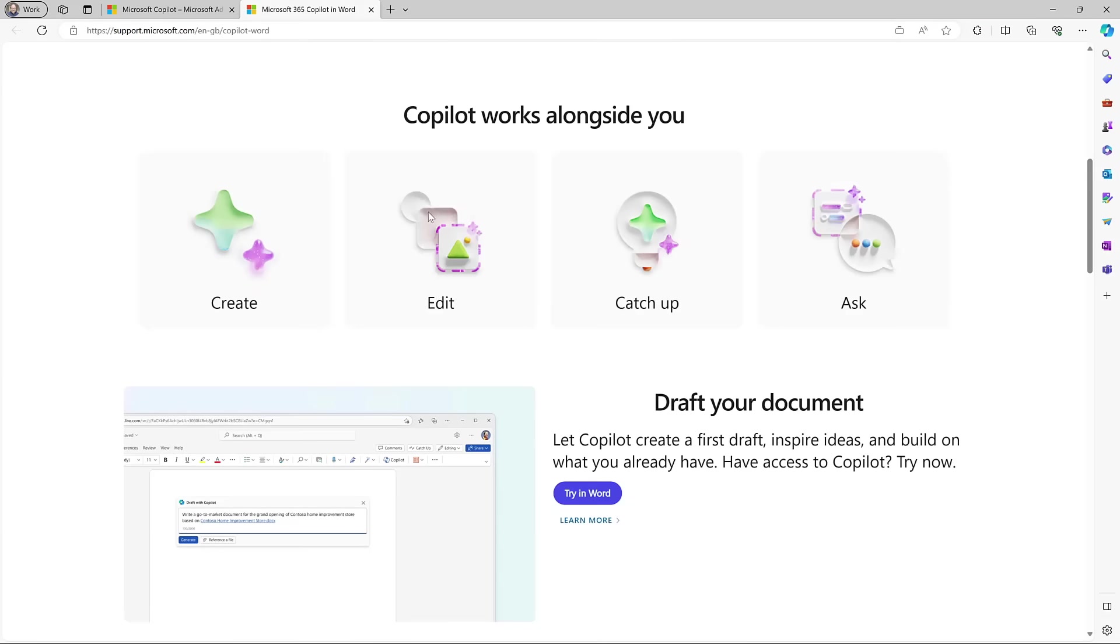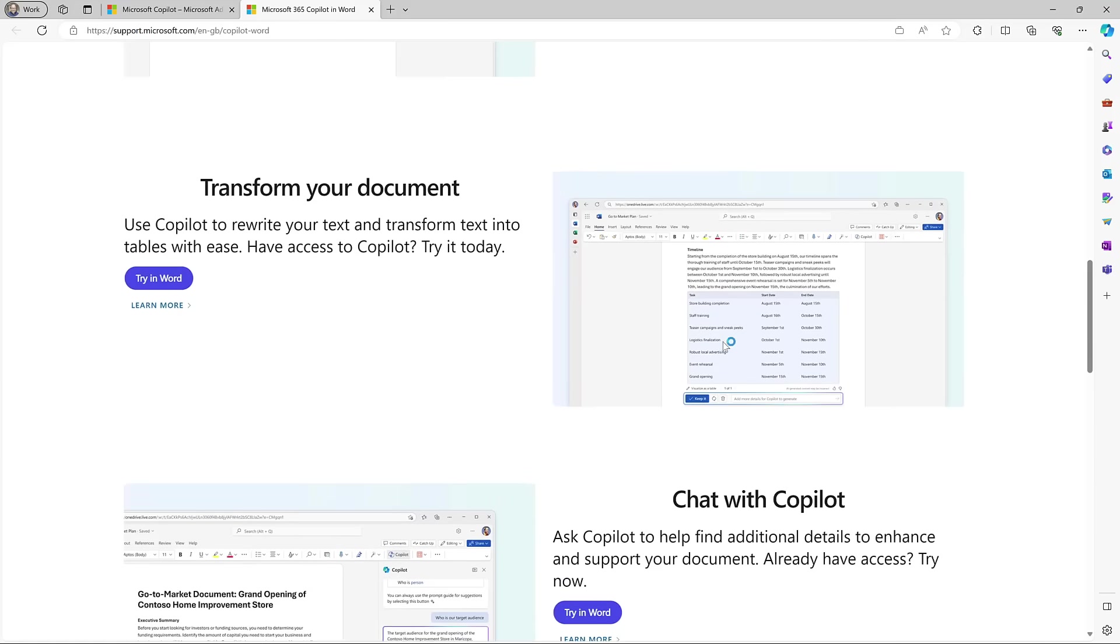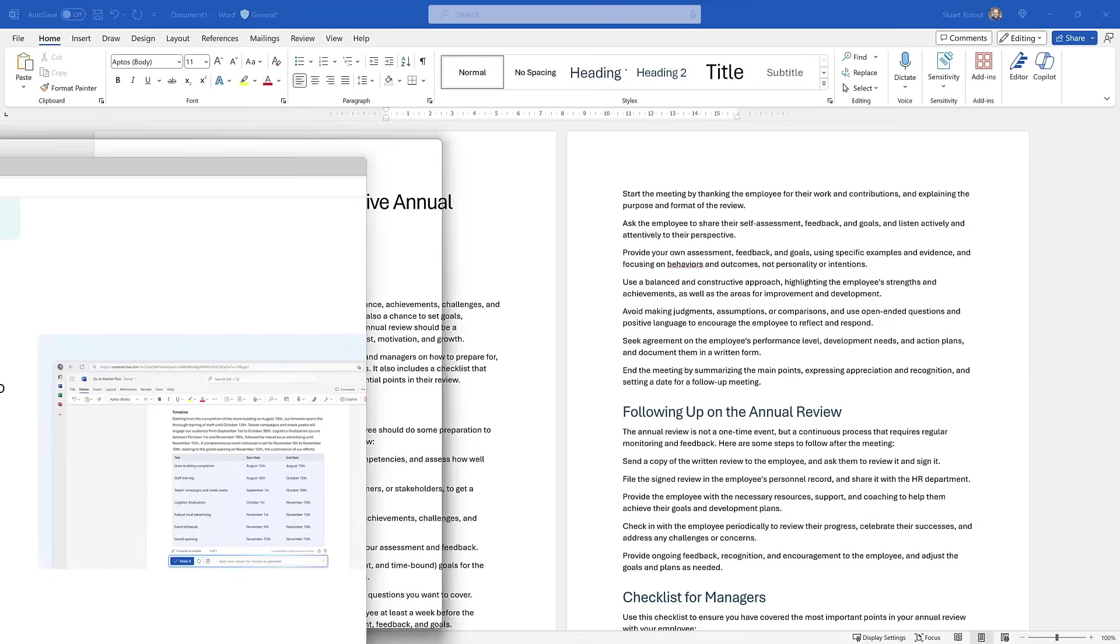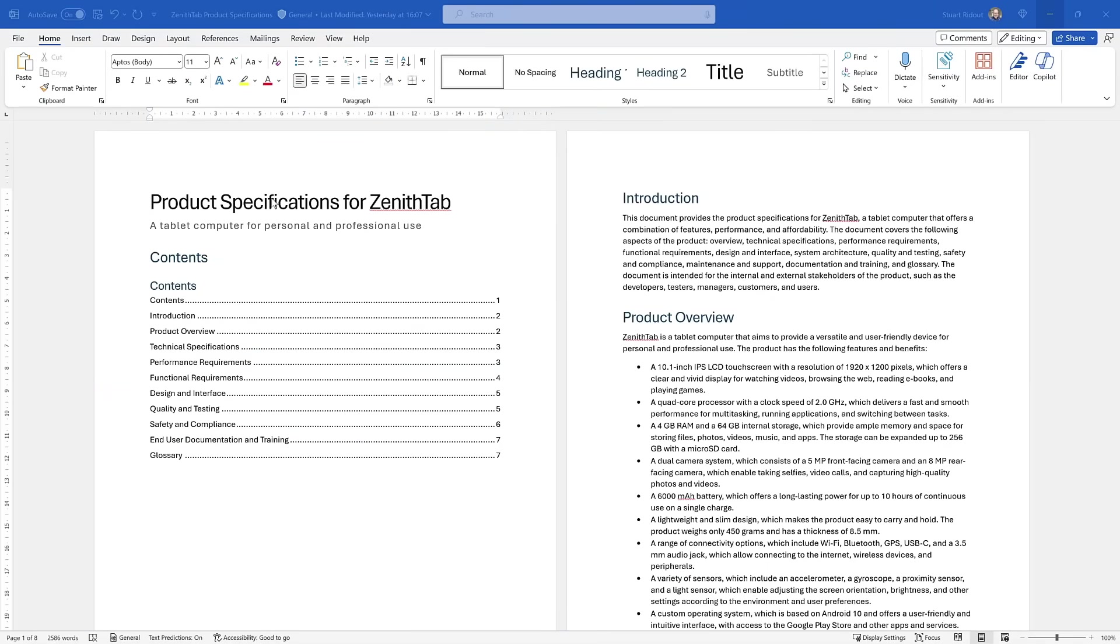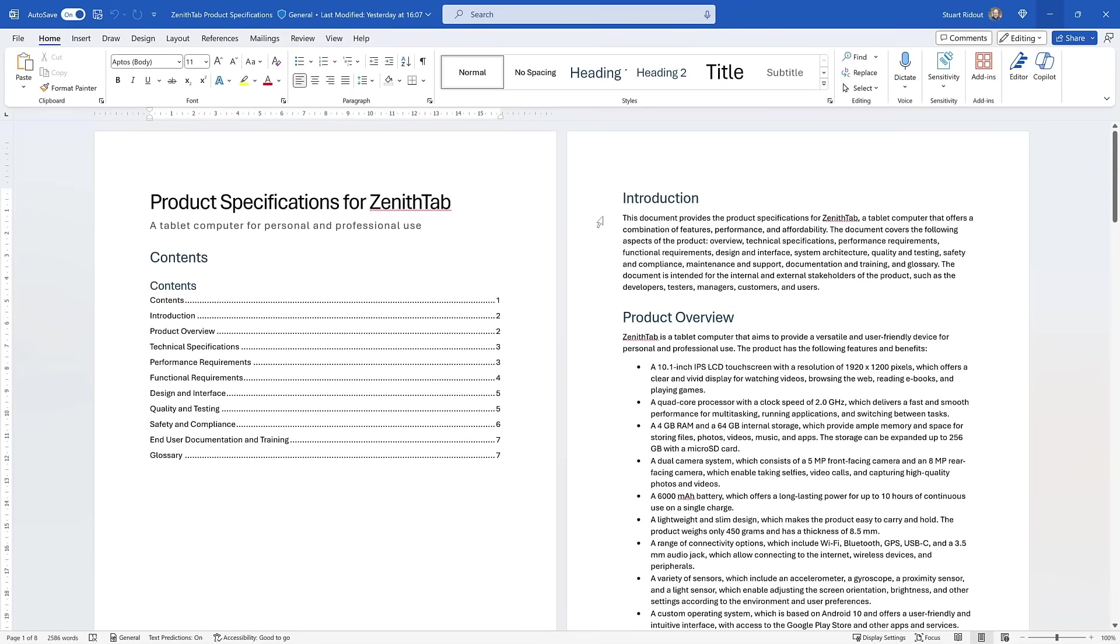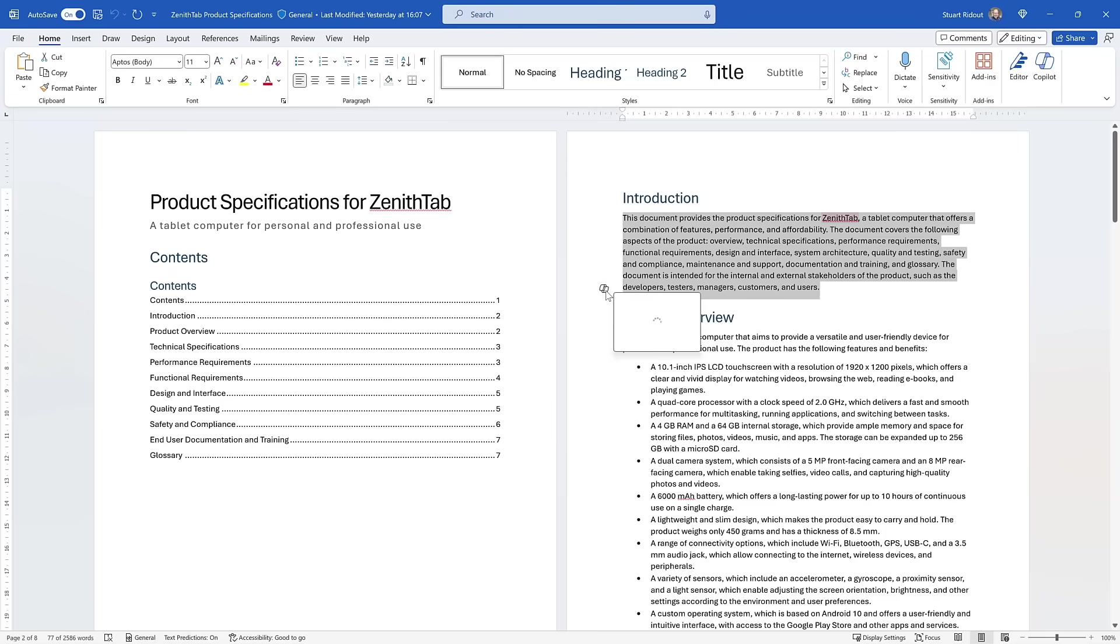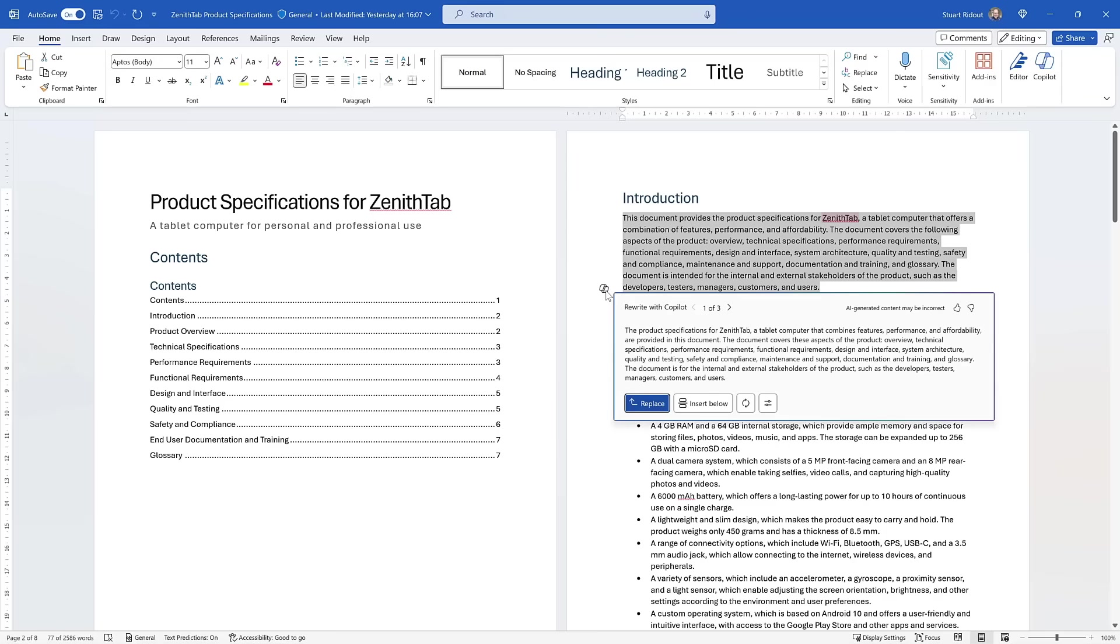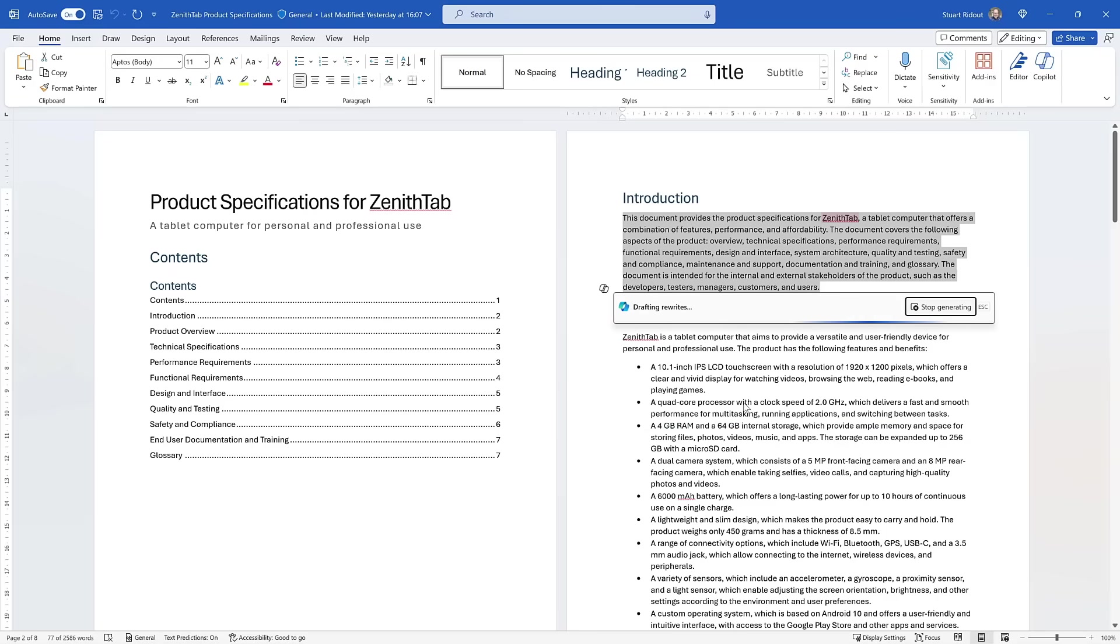The next one is around editing. You can use Copilot in Word to edit documents and change text or improve things and rewrite them. I'm going to use this document. This is a more technical document, a product spec for a tablet computer. You can see here it's got loads of technical language, but I've got this introduction document, but I might not be happy with it. If I highlight the paragraph here, we've got a little Copilot icon rewrite with Copilot that comes up on the side. If I click that, it will now go through and generate maybe two or three or more different ways to write this, and then I can scan through these and see which ones I like. If I'm not happy with any of them, I can do regenerate and it will have another go at doing that.